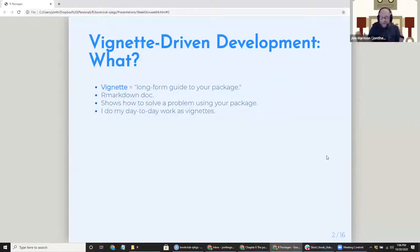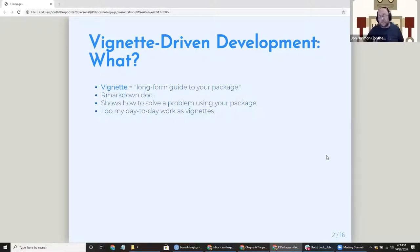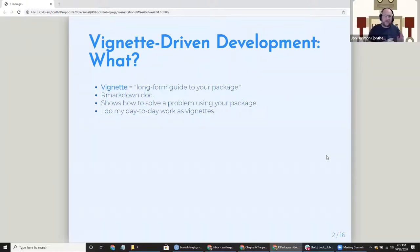I am merging these two chapters into what I call vignette-driven development. A vignette is, as they say in the book, a long-form guide to your package — it's like a help doc on how to solve a specific problem using your package. It's an R Markdown doc, so if you've worked in R Markdown, you can make a vignette. This is how I do almost everything day-to-day: I write vignettes and build packages around them.